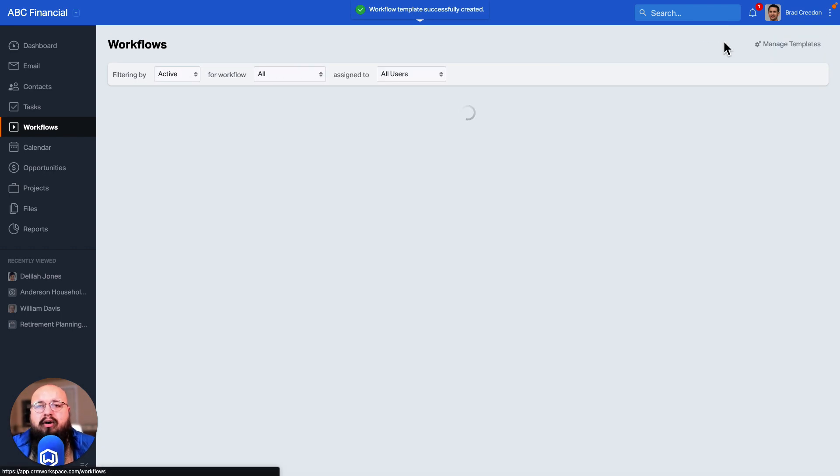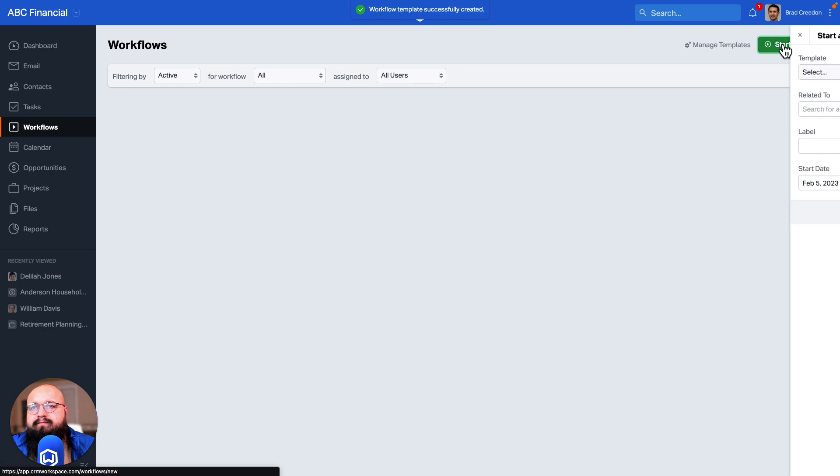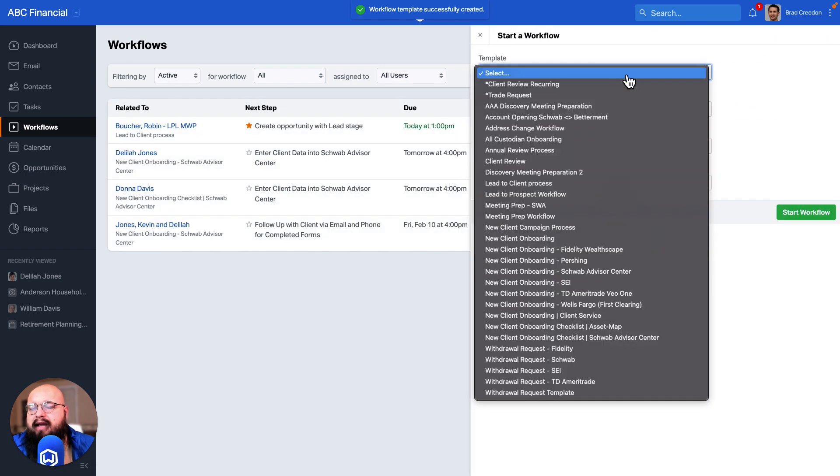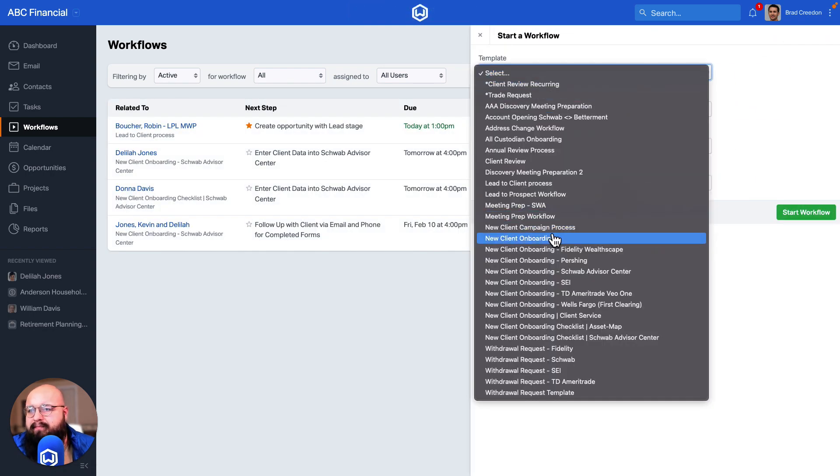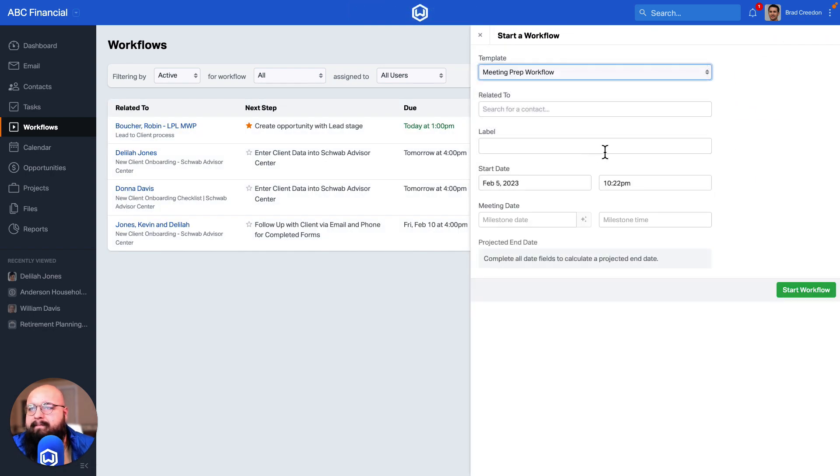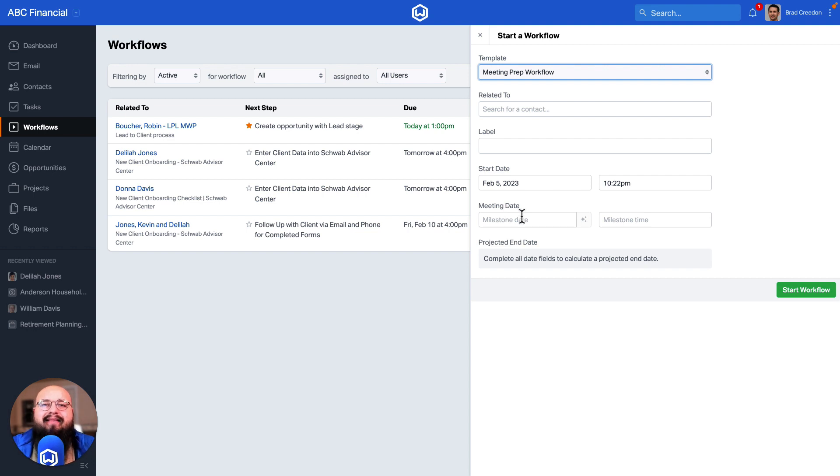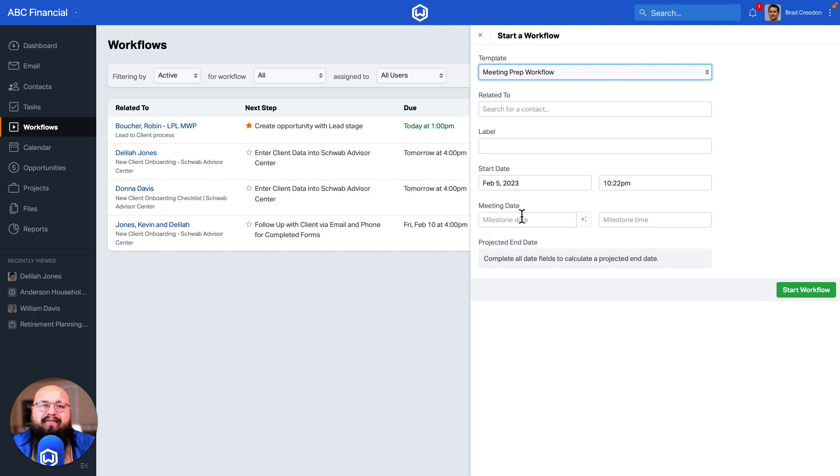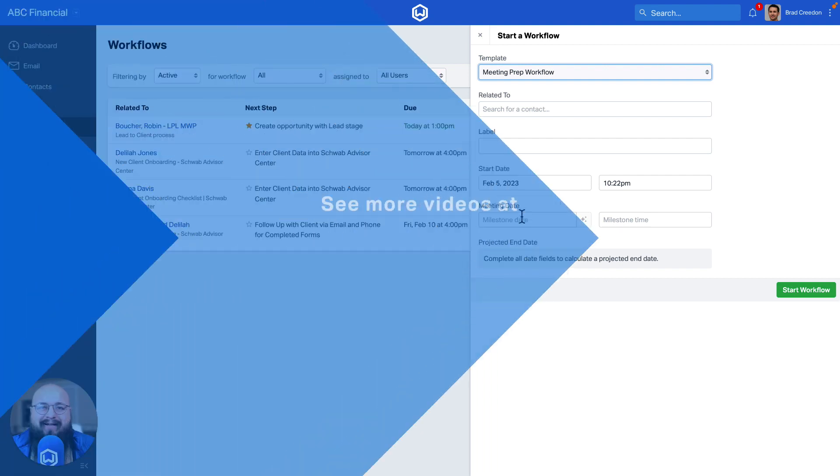Now when you are starting that workflow and you choose that meeting prep, you'll now see that that milestone is a date that you can enter within that workflow. And that's how to create a workflow around a specific date in Wealthbox.